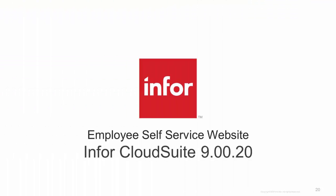Thank you for watching this video on Employee Self Service in Infor Cloud Suite 9020.